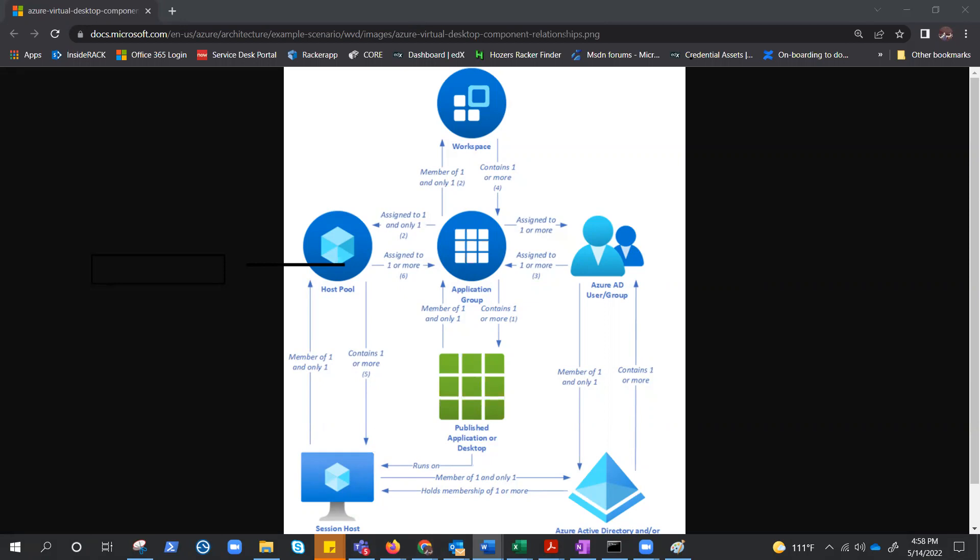Today, we are here to learn the relationships between the key components of AVD. Before we find out the relationship, let's check out what are the key components.